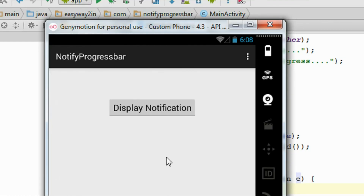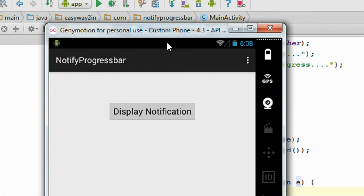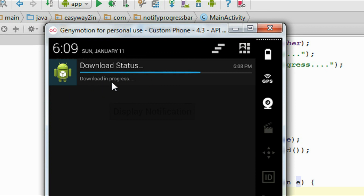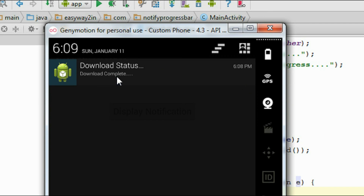I run the application again and click the button to display the notification. Now the notification is available — you can see a progress bar is available with the notification. The progress is changing from 0 to 100, incrementing by 5% each step, because we increment the variable by 5, and each sleep is 2 seconds. The content text shows "Download in progress". When we finish the progress, the Android system updates the notification, the progress bar is dismissed, and the content changes to "Download complete".